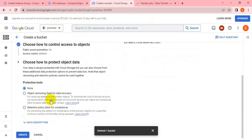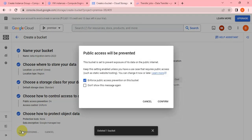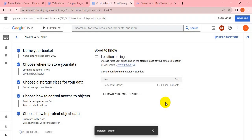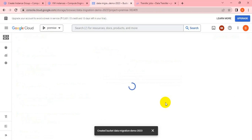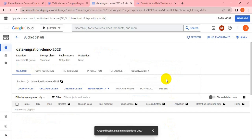The access control would be fine as is, and versioning is also not required, so you can keep it on the default. Let me confirm and create it. The bucket has been created - let me check. Yes, the bucket has been created successfully.